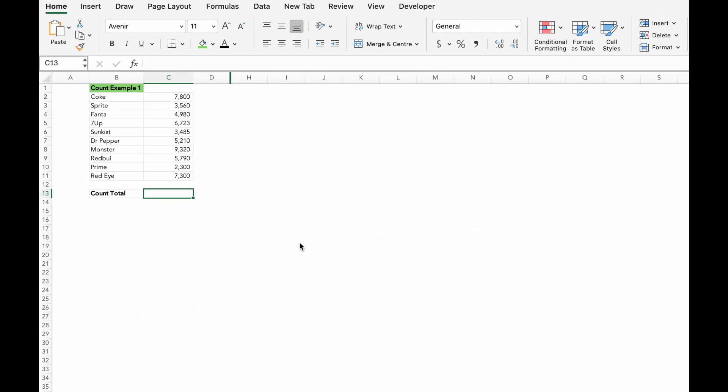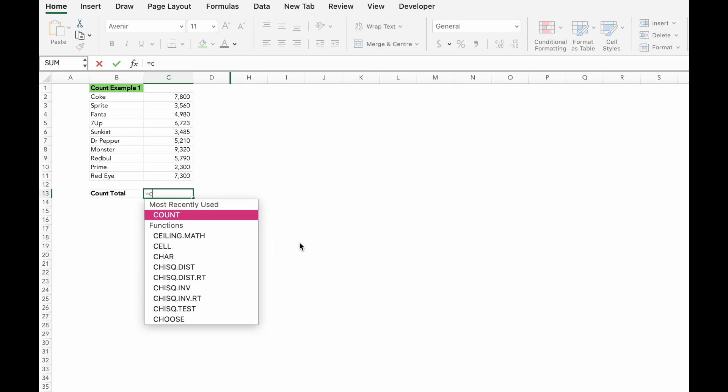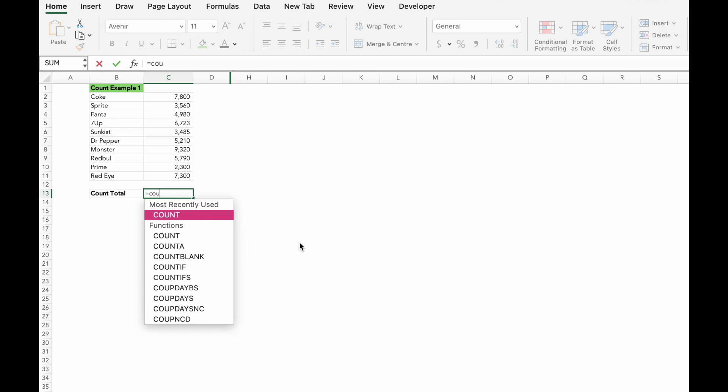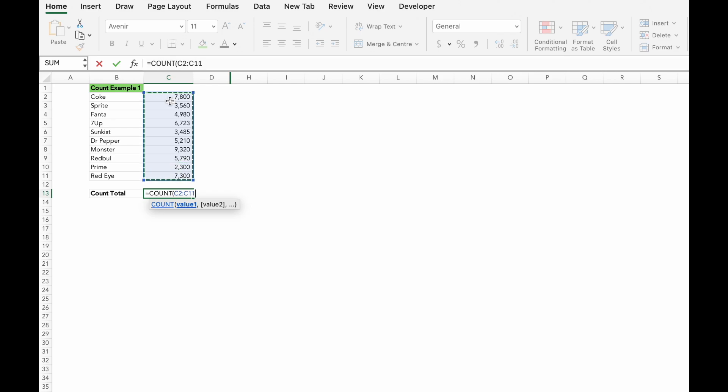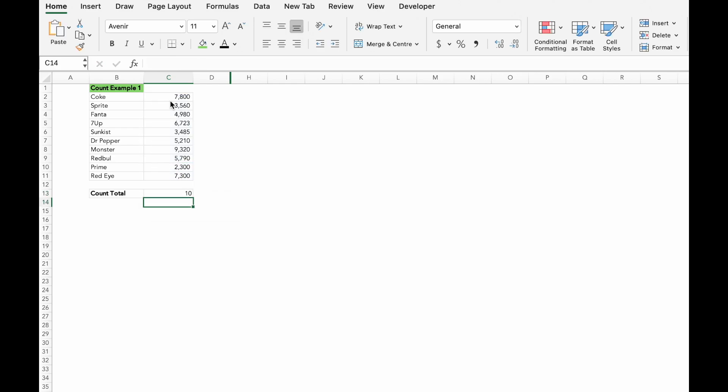Count formula is super helpful when you need to count numbers in a range. Let's say you have a list of values to count how many entries you have. Simply use equals count, bracket and close bracket. Excel will count the cells that contain numbers, excluding any blank or text cells.